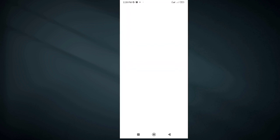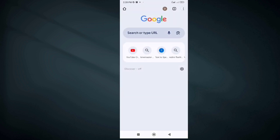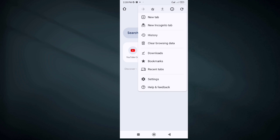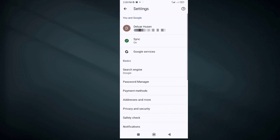Open Google Chrome and go to Settings. Now go to Password Manager.